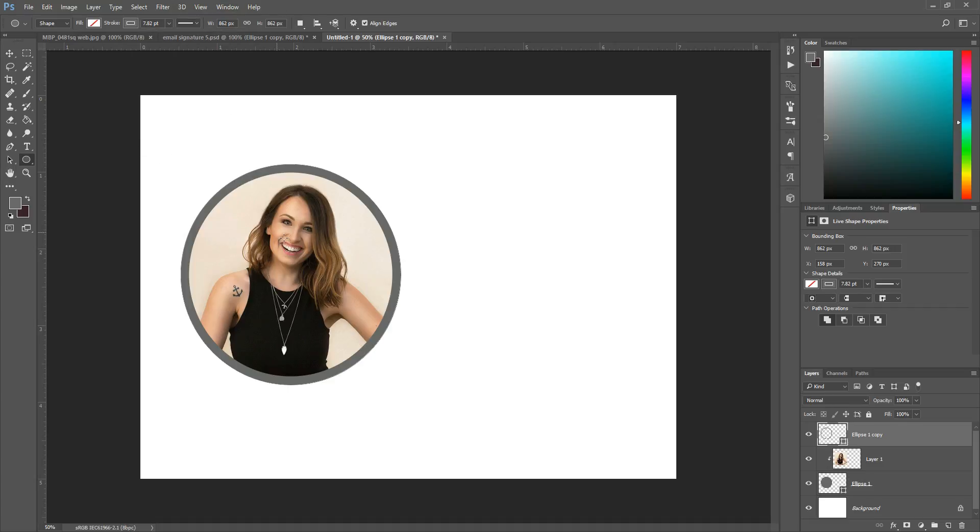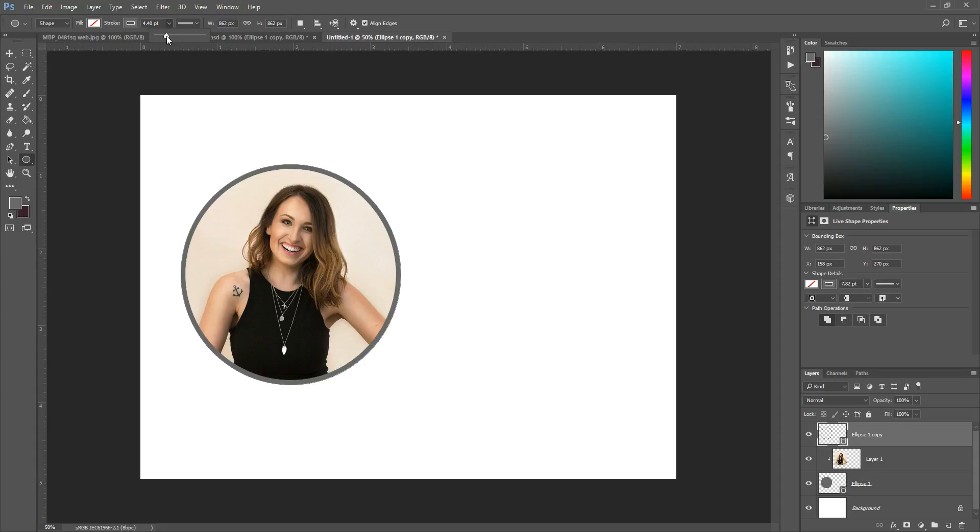Now if your stroke is not as thick as mine is or maybe it's thicker and it looks really weird, that's when you'll come right here to where it gives you the weight of the line and you can either drag this or you can type it in to get it perfect where you want it. I basically wanted my border to be the same thickness as the text that I used.